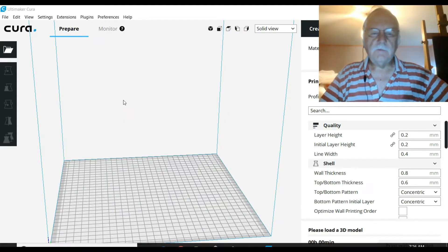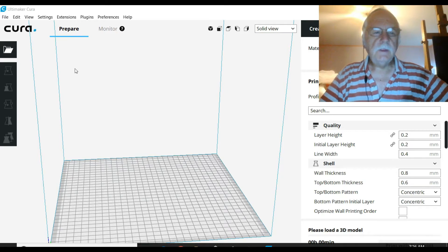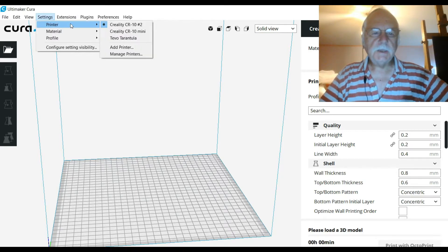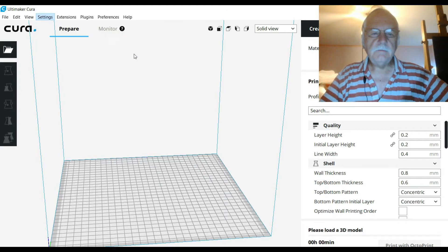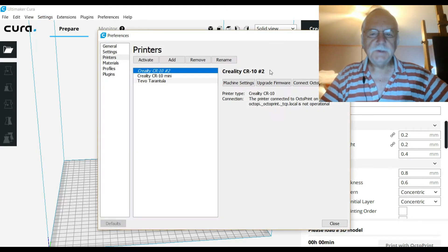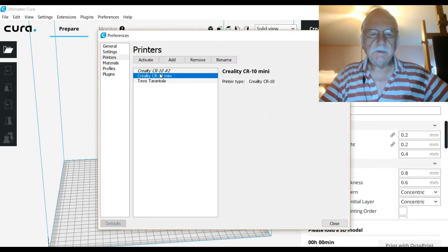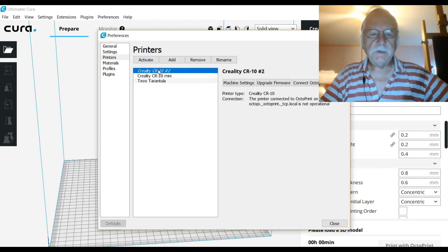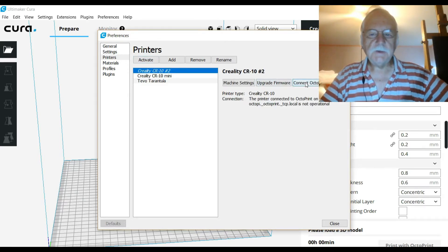Now I've reloaded Cura. What we're going to do is go to settings, select printer, manage printers. You'll now notice we've got 'Connect OctoPrint' here. Whichever printer you have active, that's the one that will show connect, so